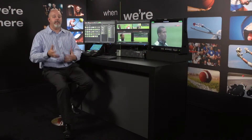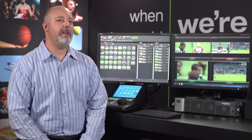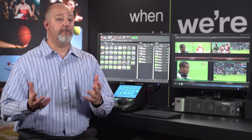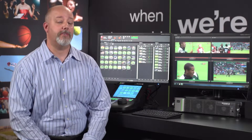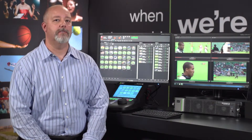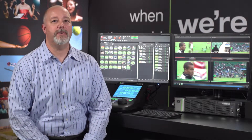Over the process of covering an event, we create thousands of clips. Wouldn't it be nice if the system did the heavy lifting for us so that we could actually find a clip very easily? Well, the K2 Dyno does.